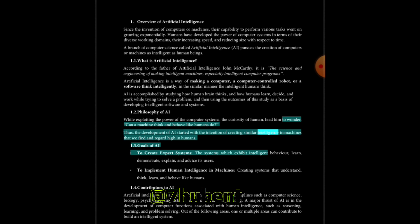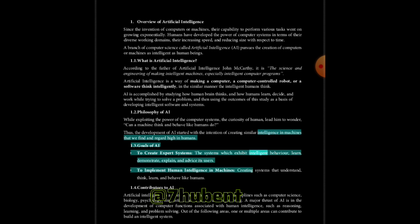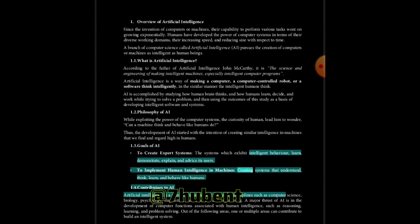Goals of AI: To create expert systems - the systems which exhibit intelligent behavior, learn, demonstrate, explain, and advise its users. To implement human intelligence in machines, creating systems that understand, think, learn, and behave like humans.